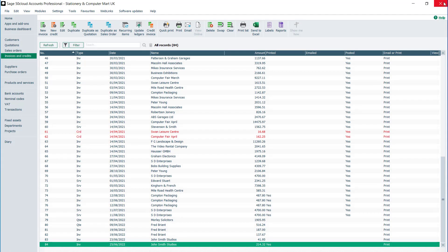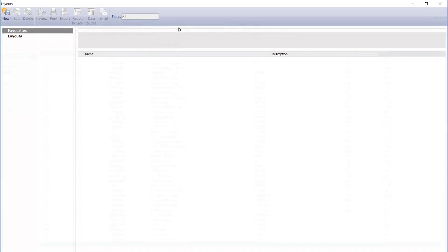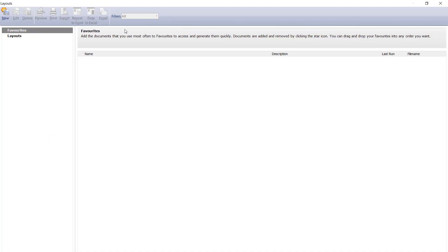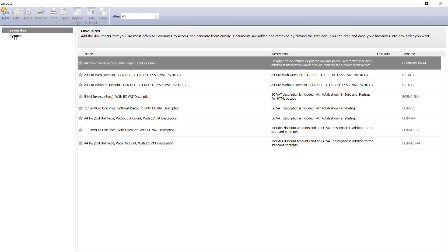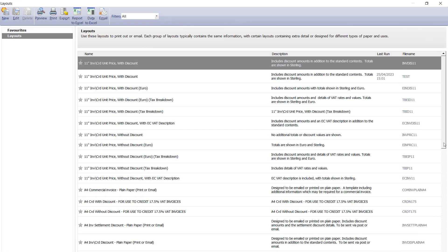We will quickly go back in and preview an invoice just to test it. With one invoice selected, click print, choose the layouts folder, and then select your layout.